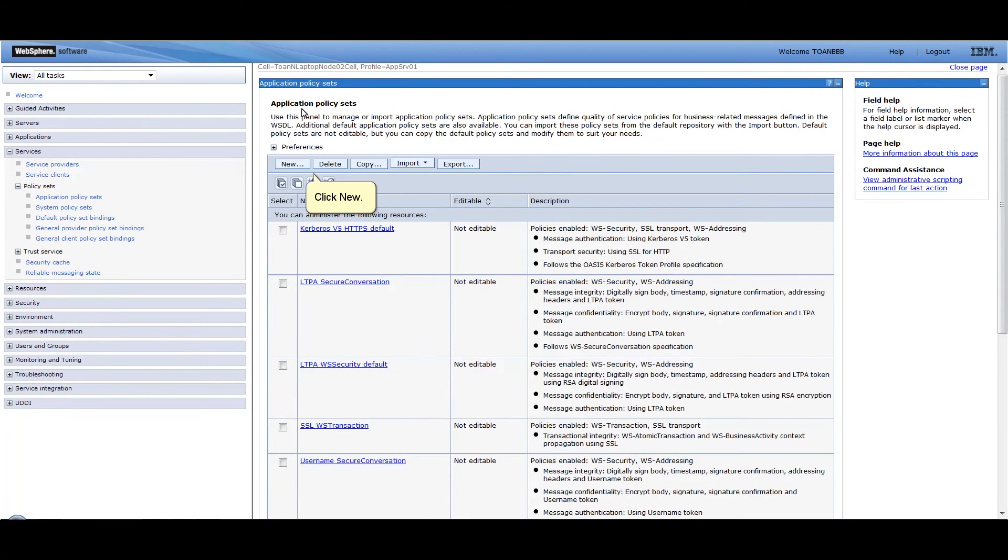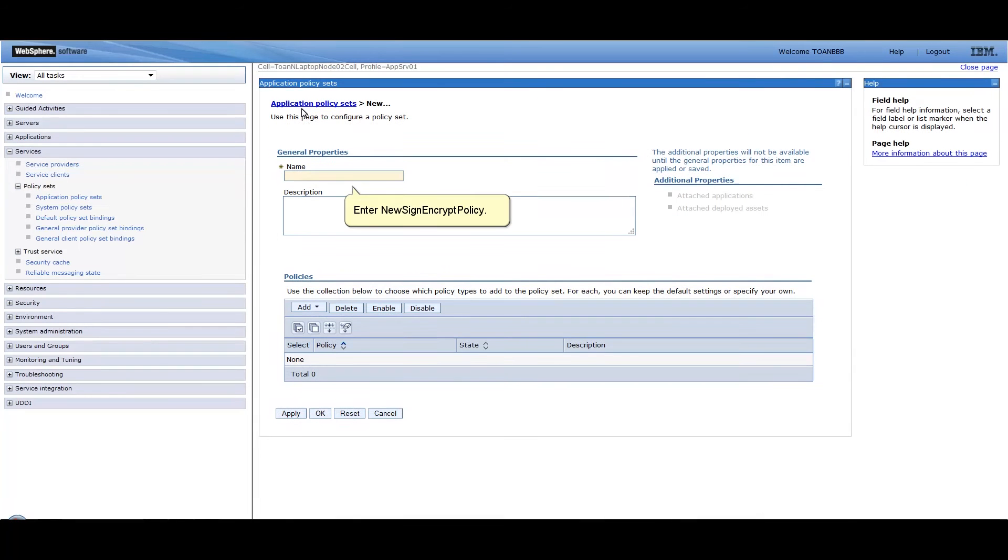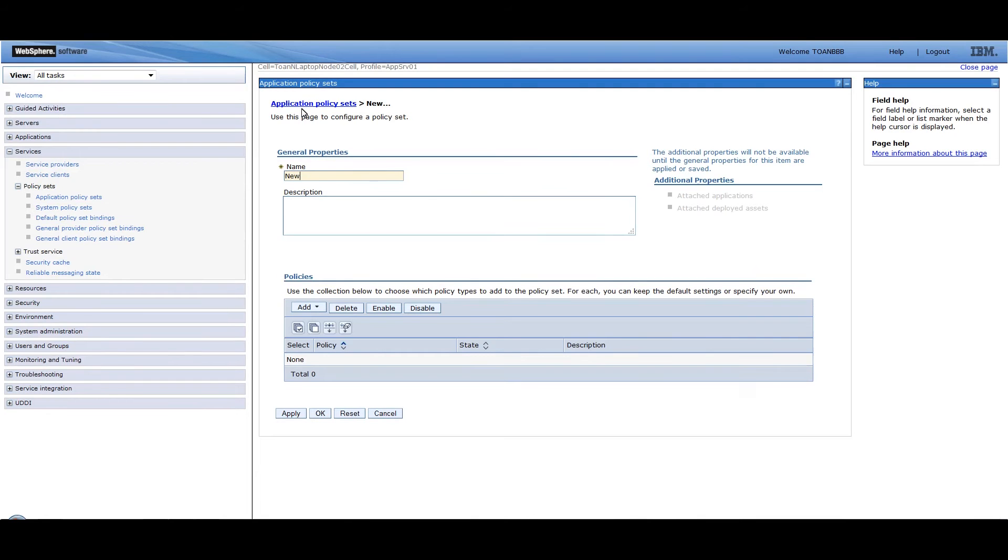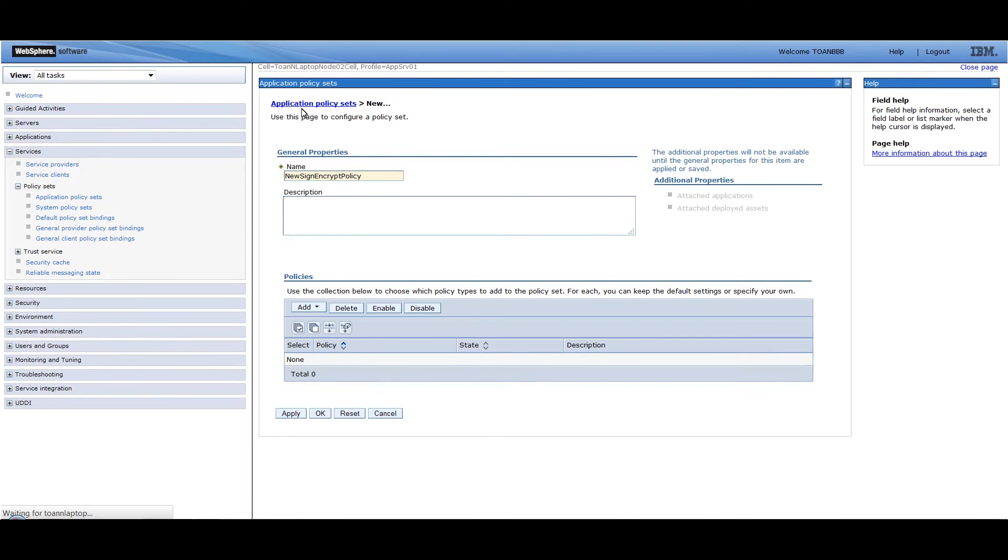Click New. Enter New Sign Encrypt Policy. Click Apply.